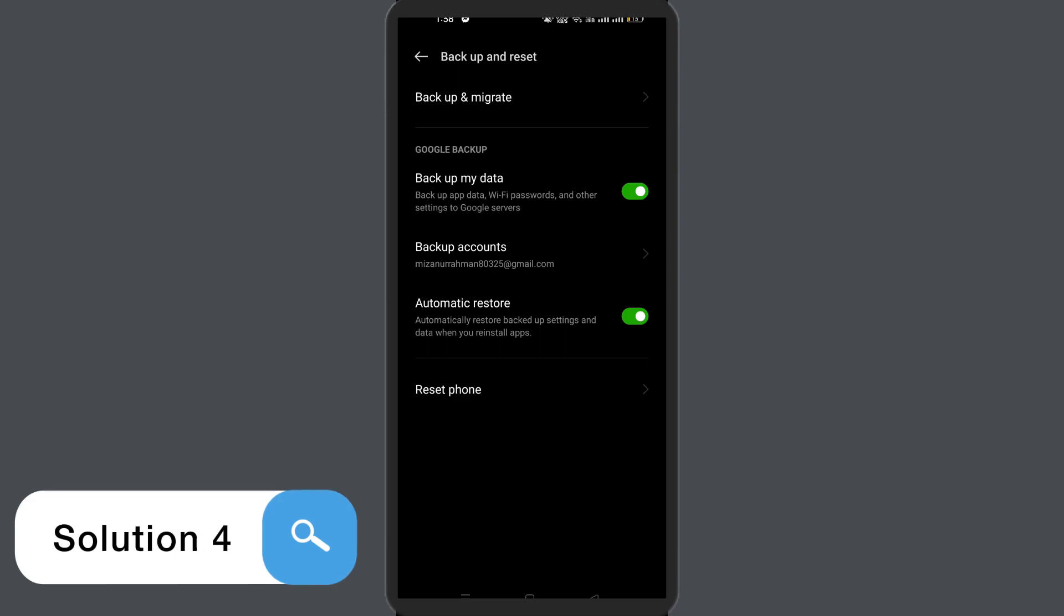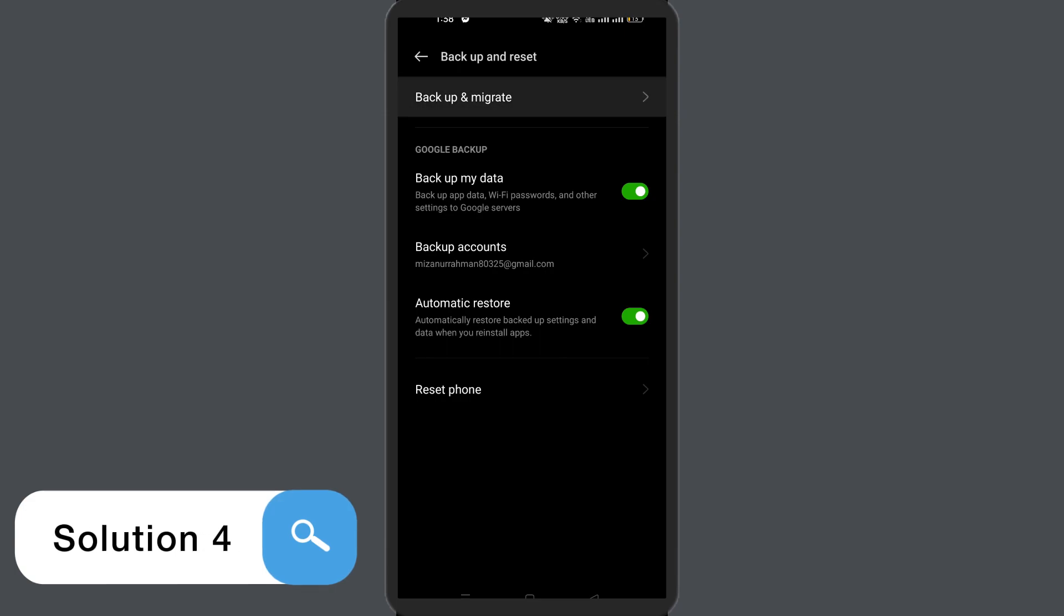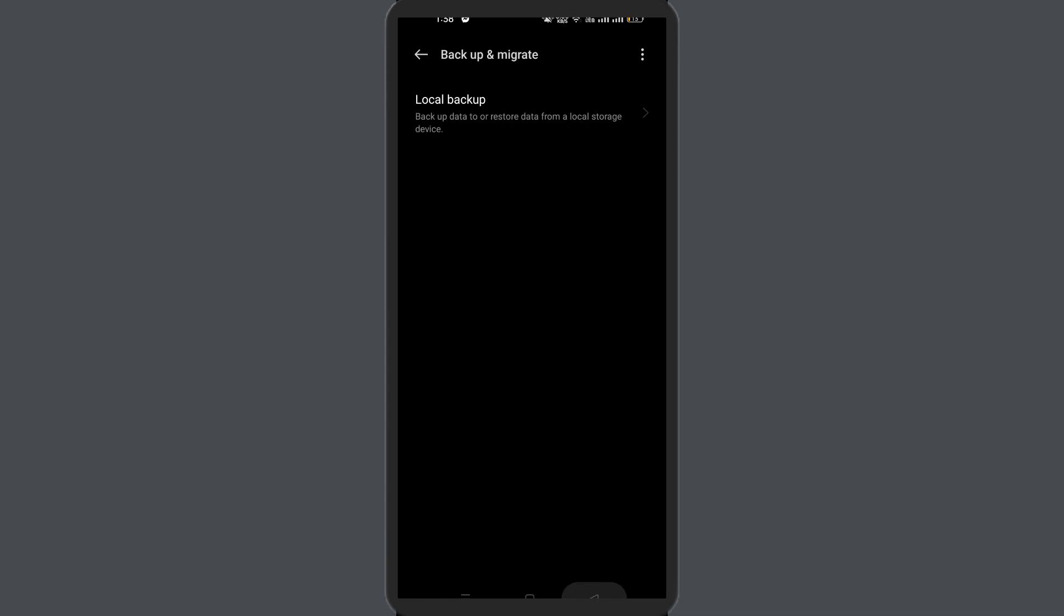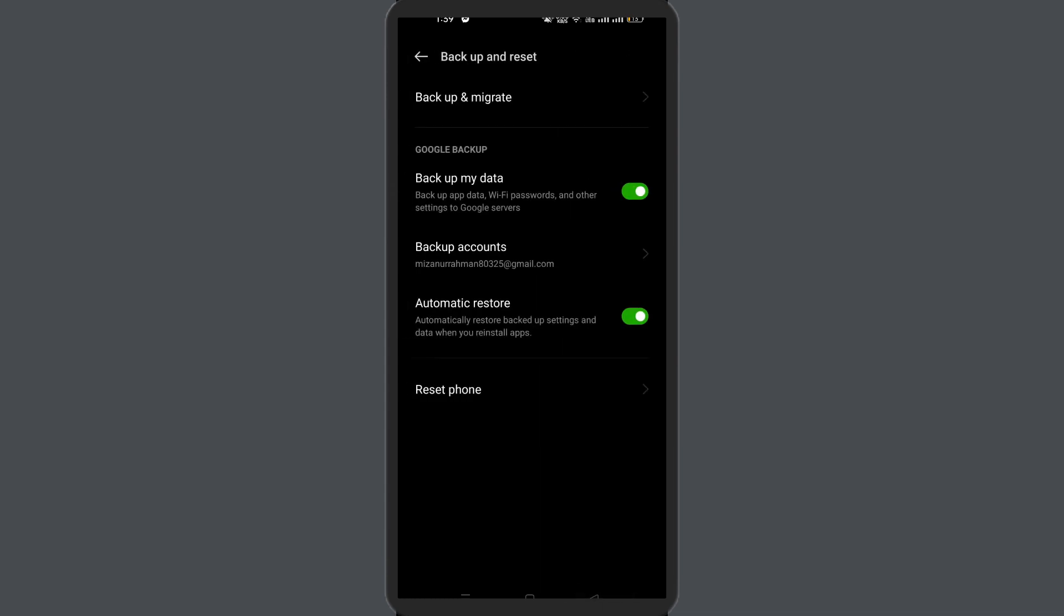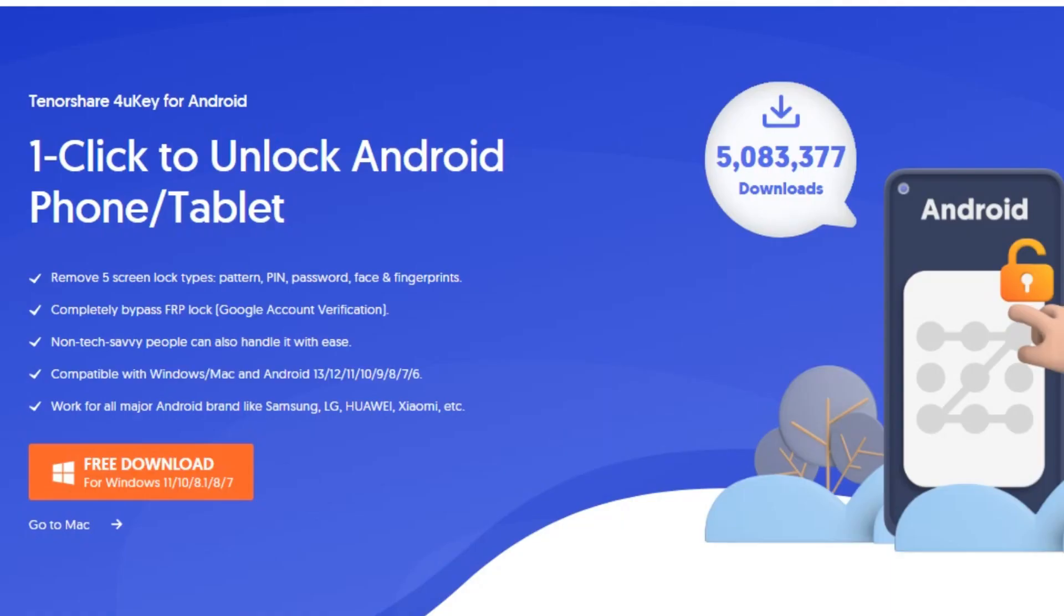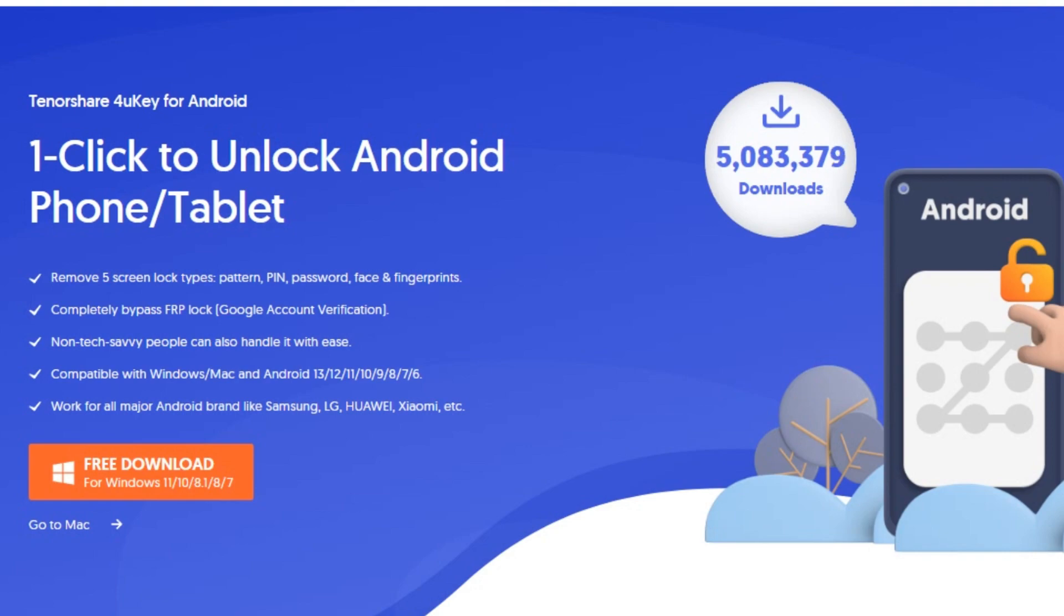Solution 4: Check for System Software Update. Updating your software version is always a good idea because new versions bring many new features, security patches, and bug fixes. If a new software version is waiting to be downloaded, proceed with the download. Simply go to Settings, then find and tap on Software Update and tap on Download and Install.